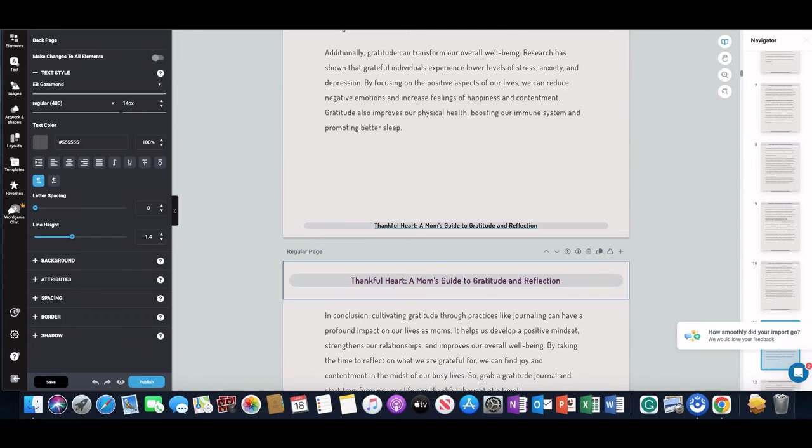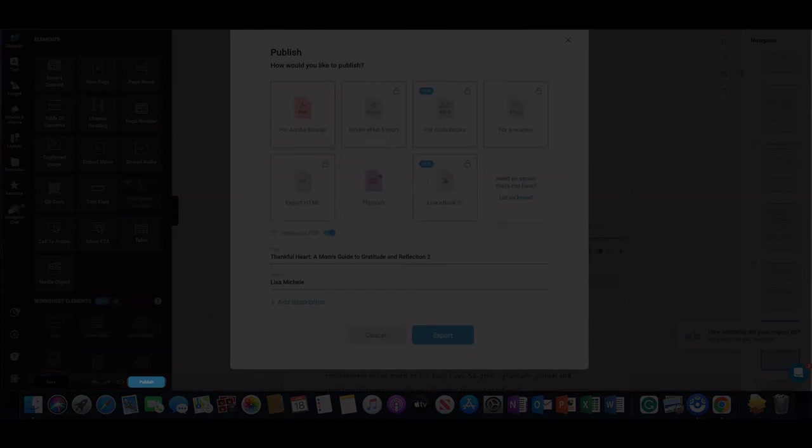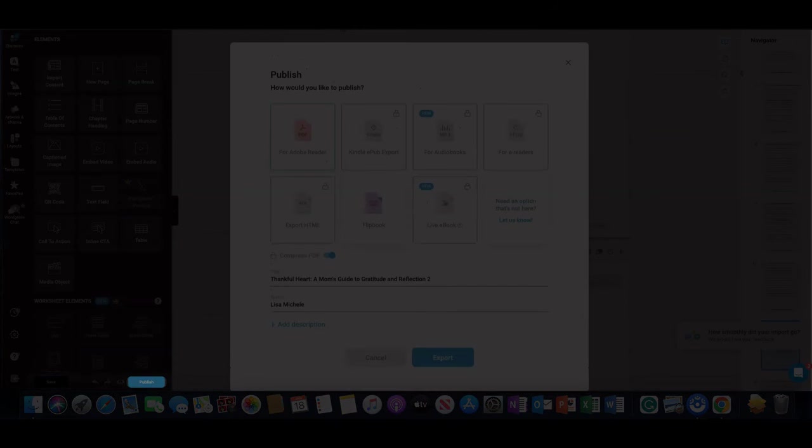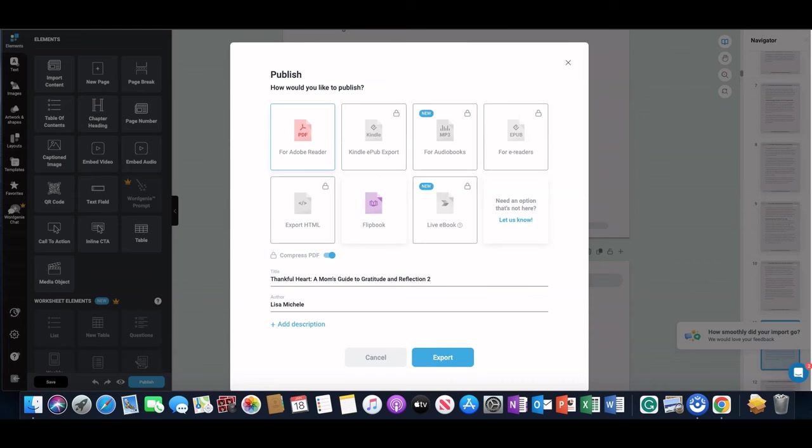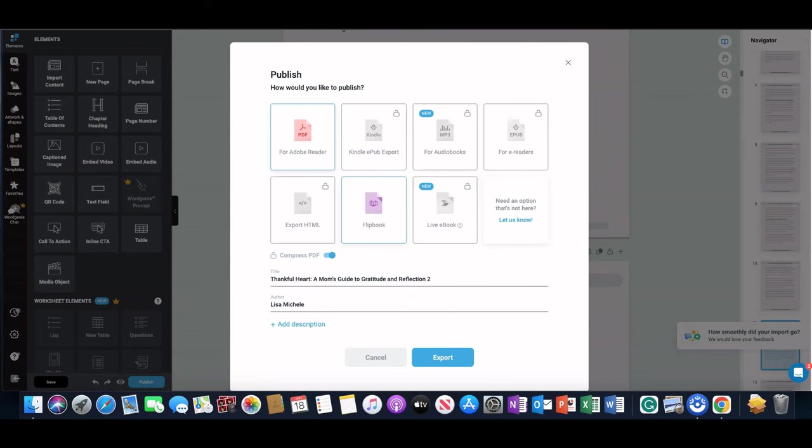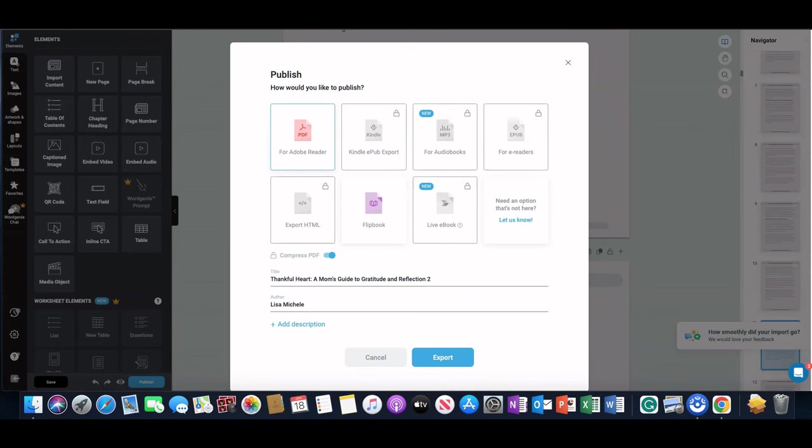Once you're happy with this, the next thing to do is just to publish it. You can either publish it as a PDF or you can turn it into a flipbook—those are the options that I have. But you can also create the Kindle ePub book or a live ebook. So whatever option you want, you will click on that and then click on Export.